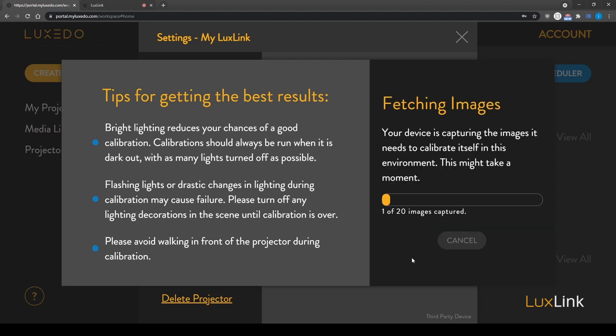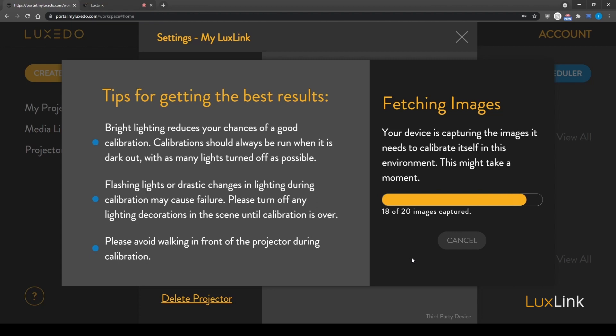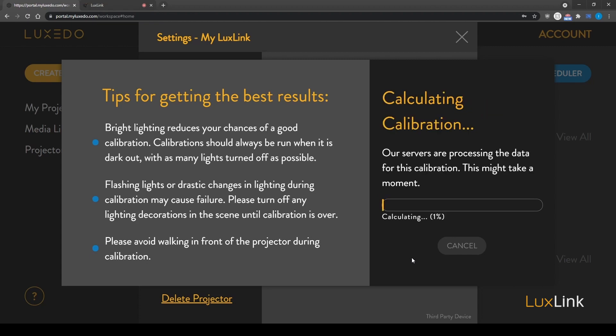Over the next several minutes, the software will calibrate your projector and camera by capturing a series of images of black and white bars, a process known as structured light. Allow the projector to capture all images before proceeding to the next step.